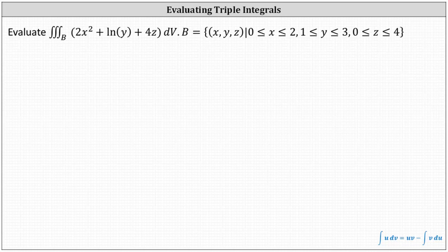Because the integrand function contains natural log y, to integrate with respect to y we'll have to use integration by parts, and therefore let's integrate with respect to y last. Let's let dv equal dz dx dy.